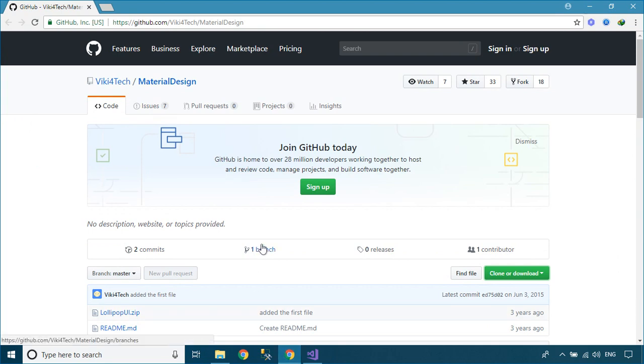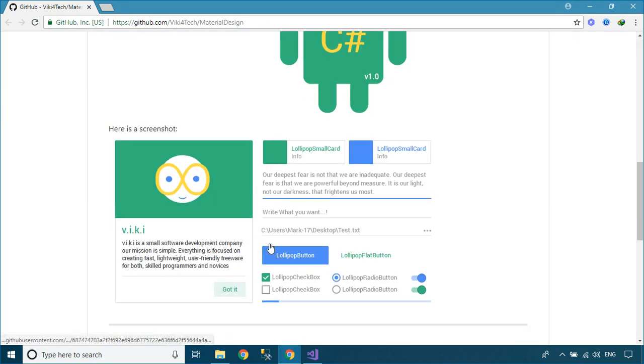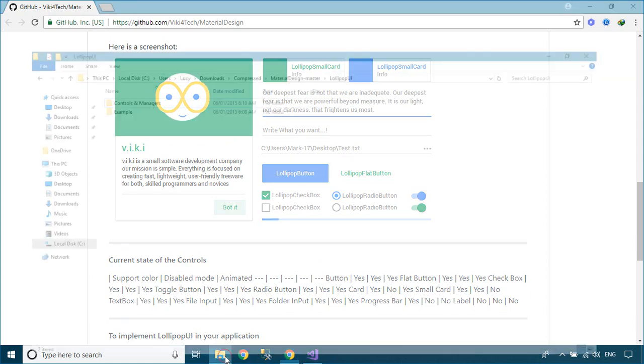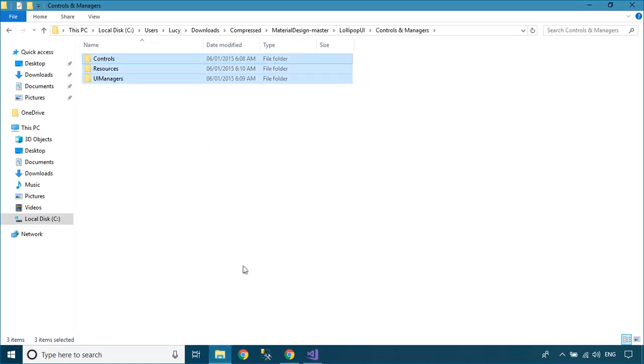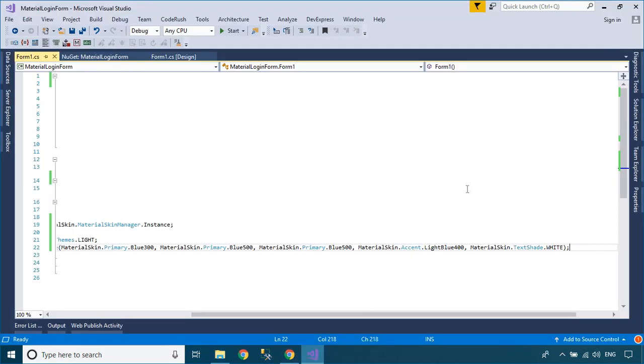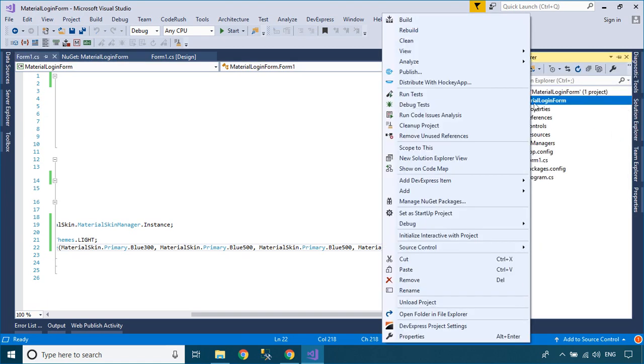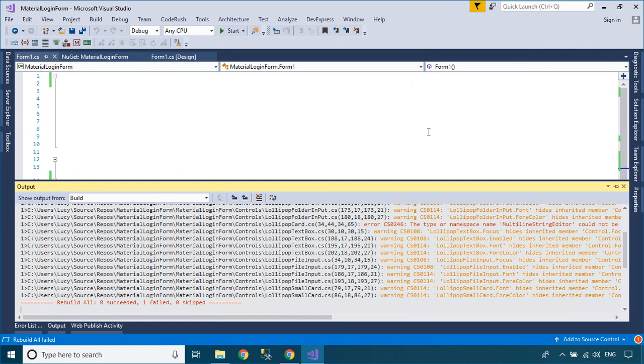You need to download the Material Design from the Github website, then copy the Material Design source code into your project. Material Design is a library that supports multiple window form controls, it helps you design an awesome UI.